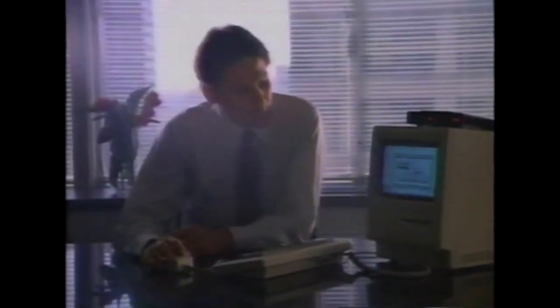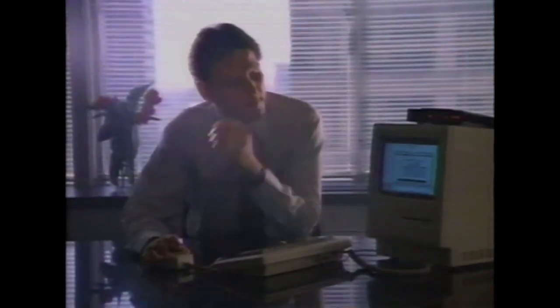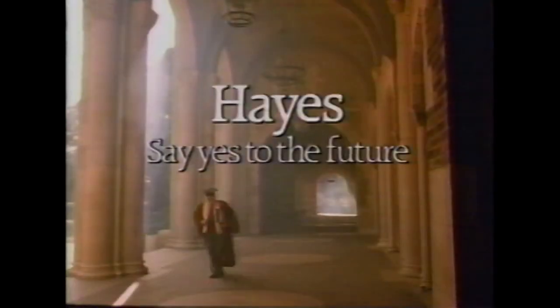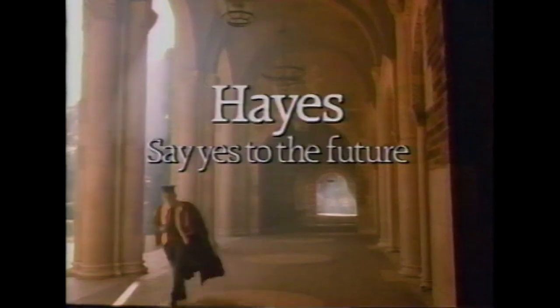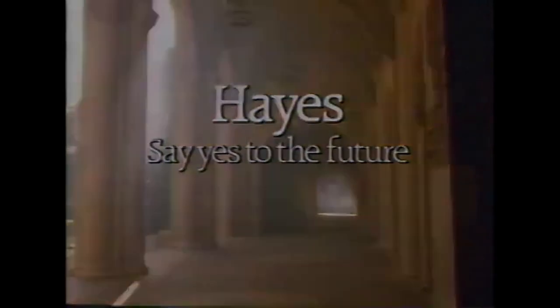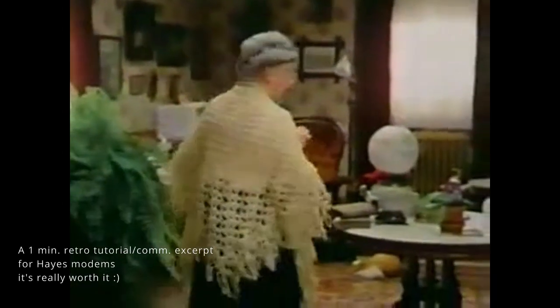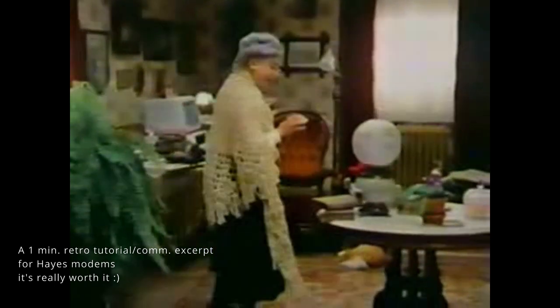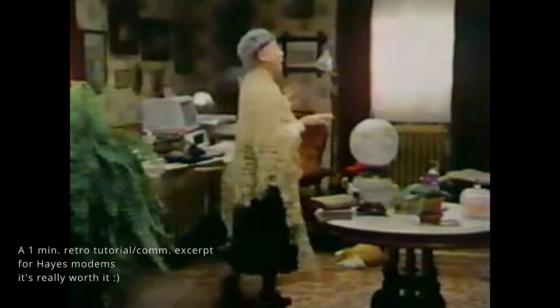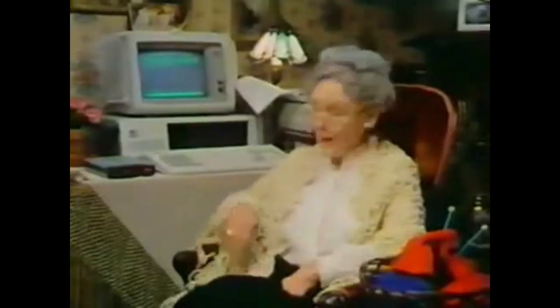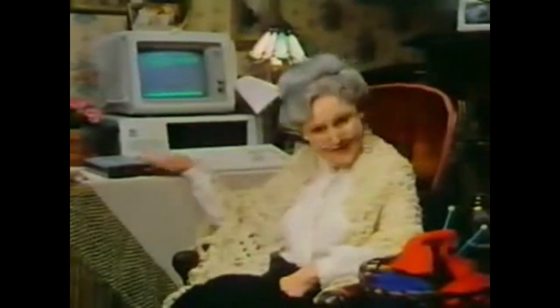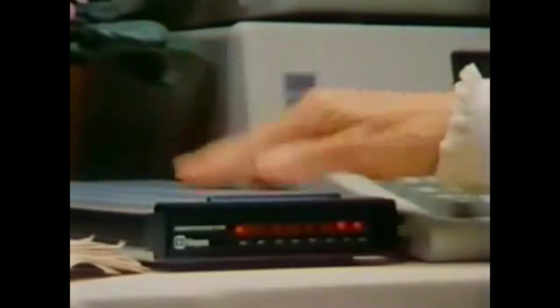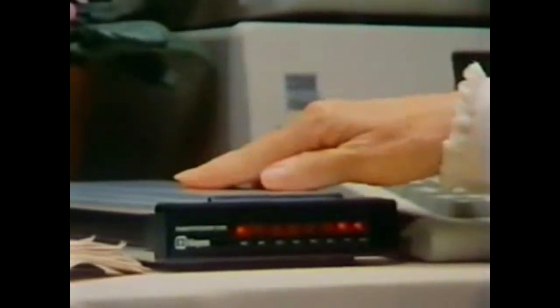This is a Hayes modem. Plug it into ordinary phone lines and you can send financial projections to the PC down the hall. The Hayes modem. It's like sending your PC to college for under $600. Actually, telecomputing, I call it computers talking to each other, it's really simple. All you need is a modem. That stands for modulator demodulator. That's why I prefer this one. It's a smart modem from Hayes.